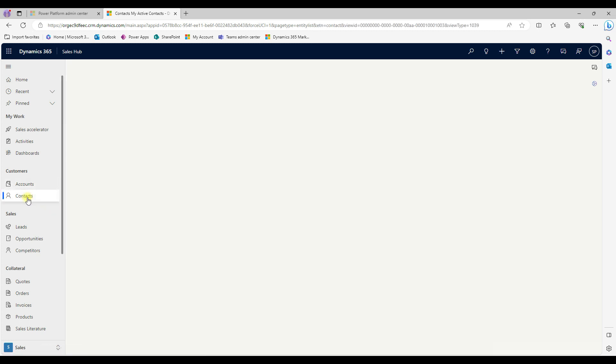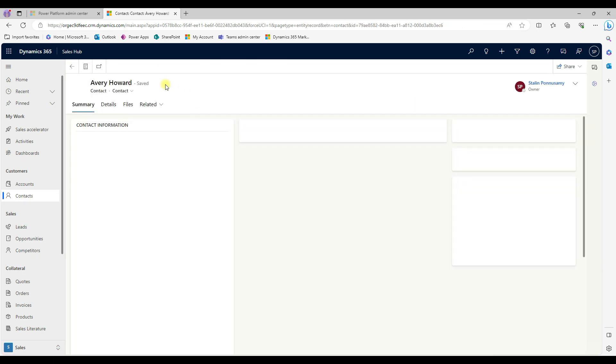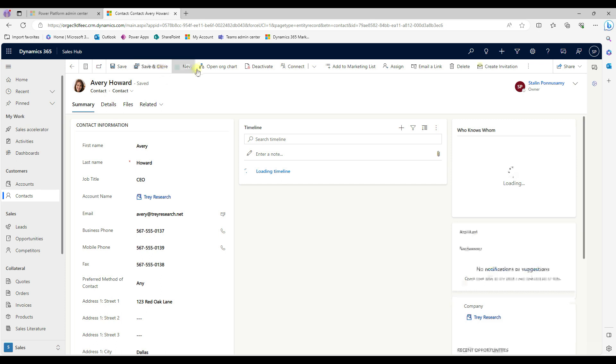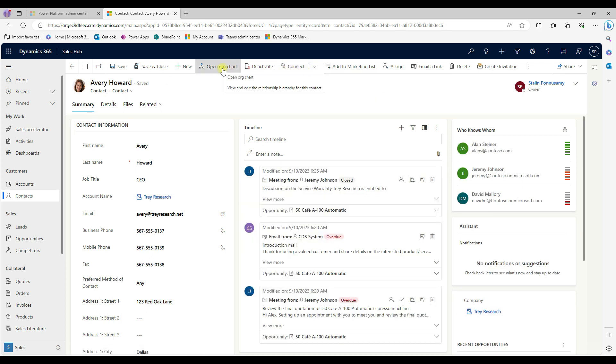Same way, if you go to contacts, it has its own menu, it has its own context based menu bar. Still we can able to customize it, which buttons we want to enable, view, those kind of things still we can able to configure it.